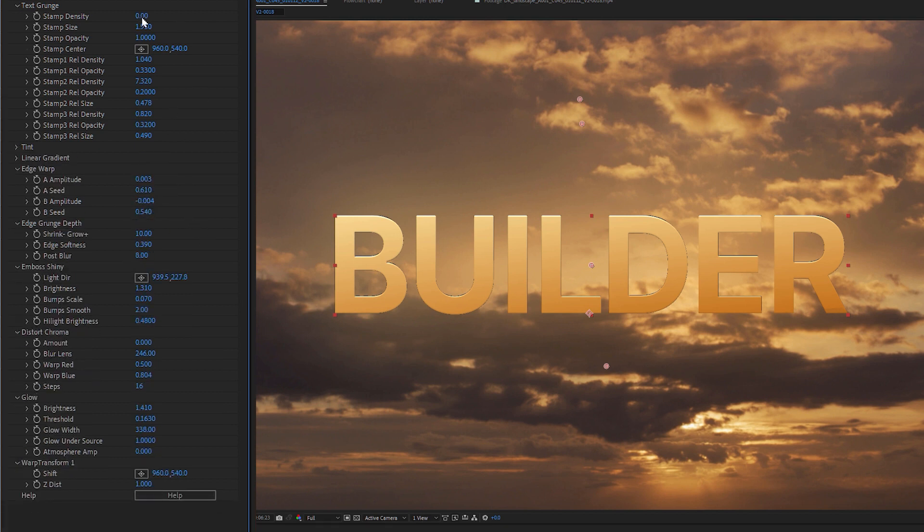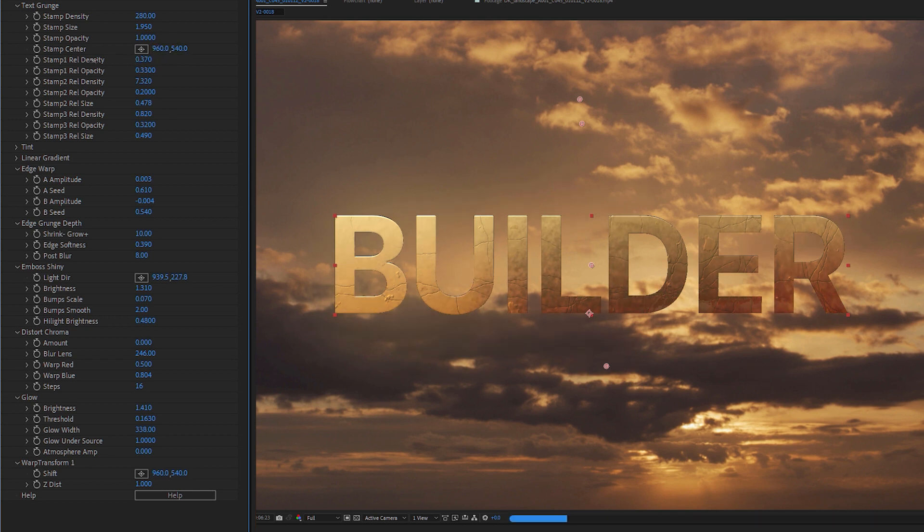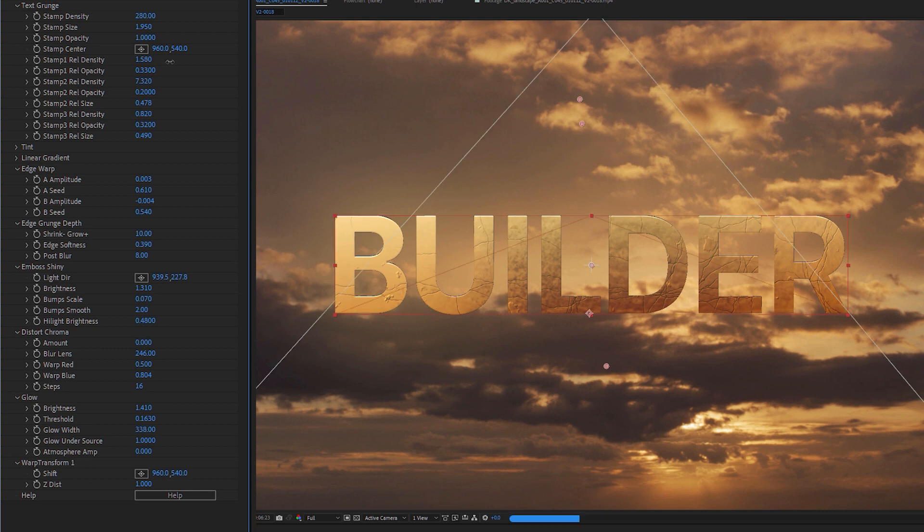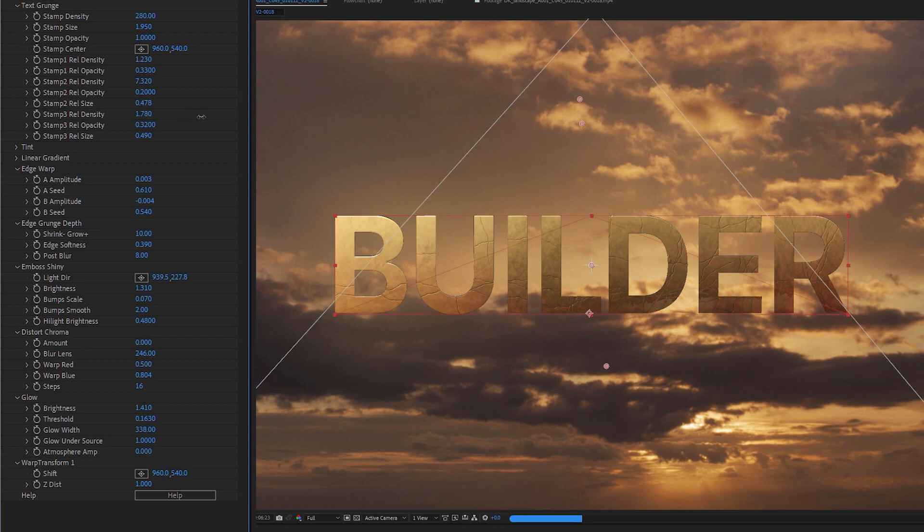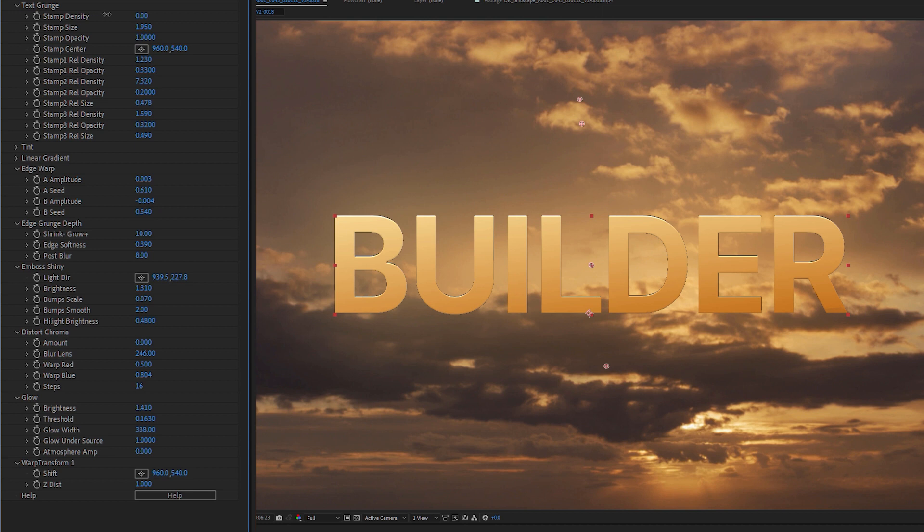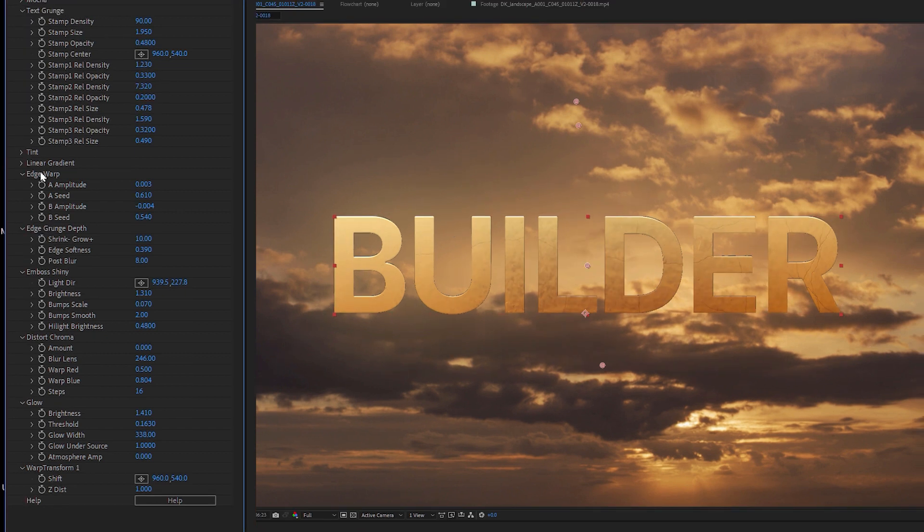At the top here, we also have the ability to add a bit of text grunge. So this is a simple case of bringing up the stamp density. And we can then put in a bit of texture in here. And we can change things like the relative densities of the different stamps, which we have here all along. So we have quite a lot of different things that we can put on, but all of that is contained within the stamp density. I can back that off a little bit by taking the stamp opacity down.